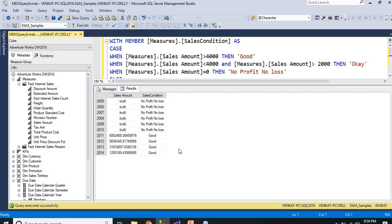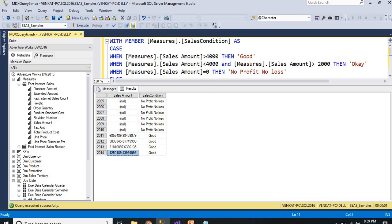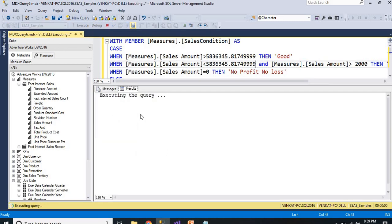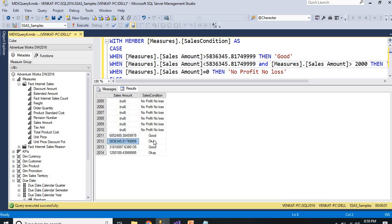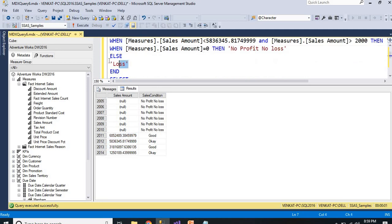After executing, you can see the results. The nulls for specific years like 2005, 2006, 2007, 2008, 2009, 2010 are being treated as 0 by the query, which is why they show 'No Profit No Loss'. Let me adjust the figure to a bigger threshold and run again. Now you can see: this value is Good, this is Okay, this is Good, this is Okay. There are some No Profit No Loss scenarios, and no Loss because there are no negative sales.